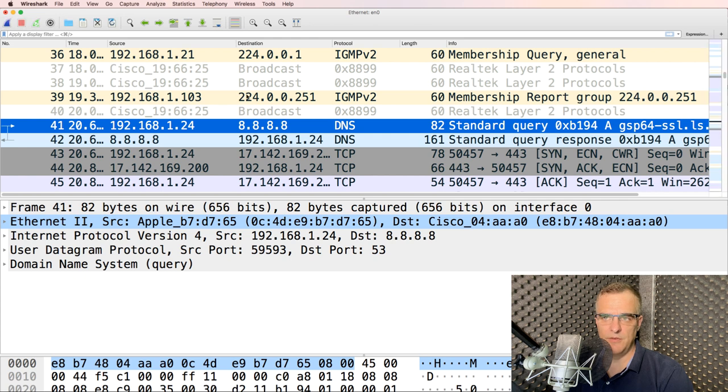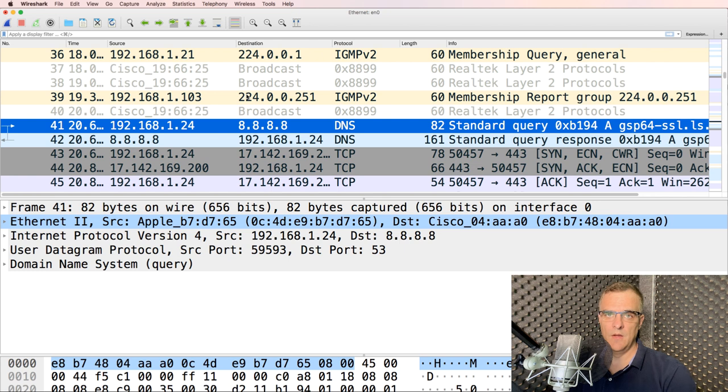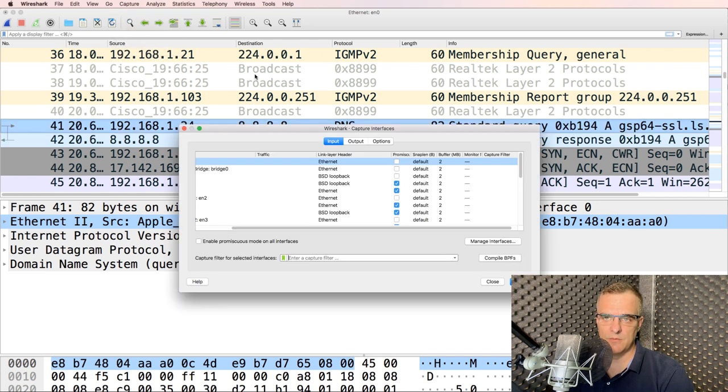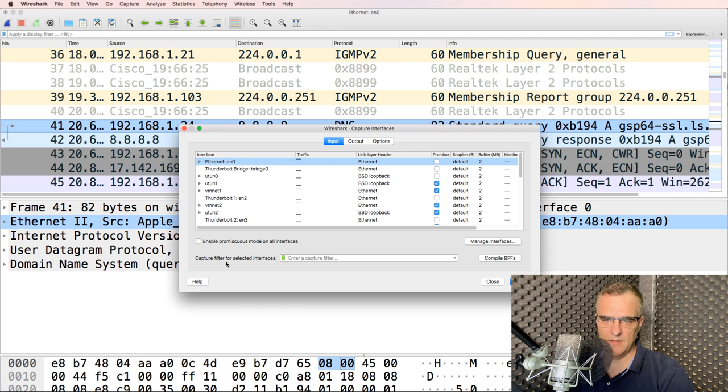And depending on how busy your network is, your capture file is going to get very, very big. So when capturing traffic on a live network, or a network with a lot of traffic, remember you can select your interface and then select a filter.